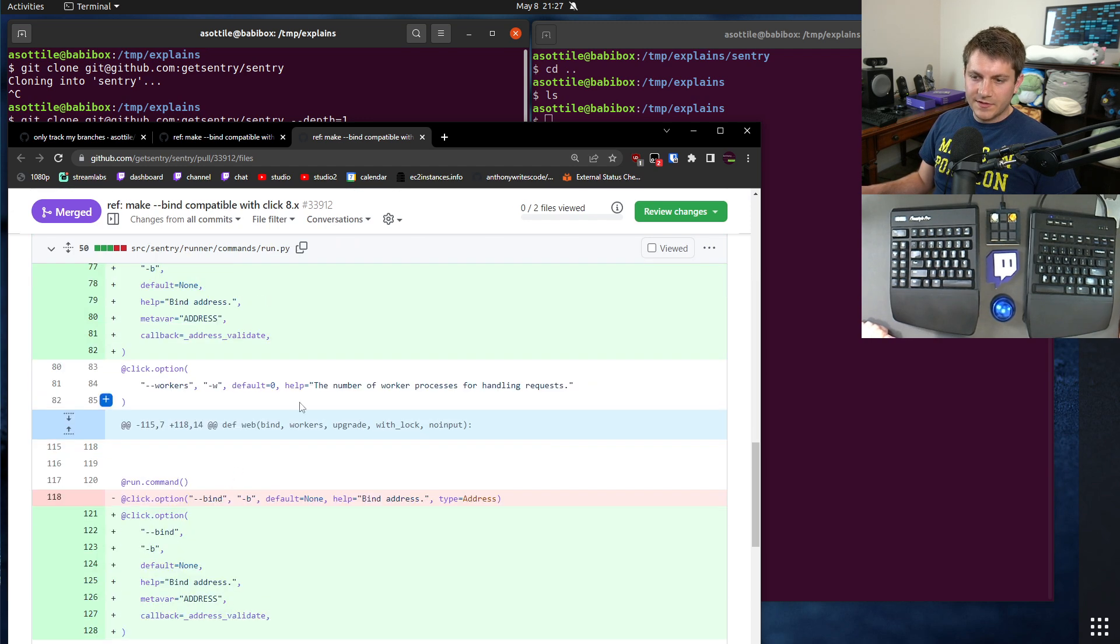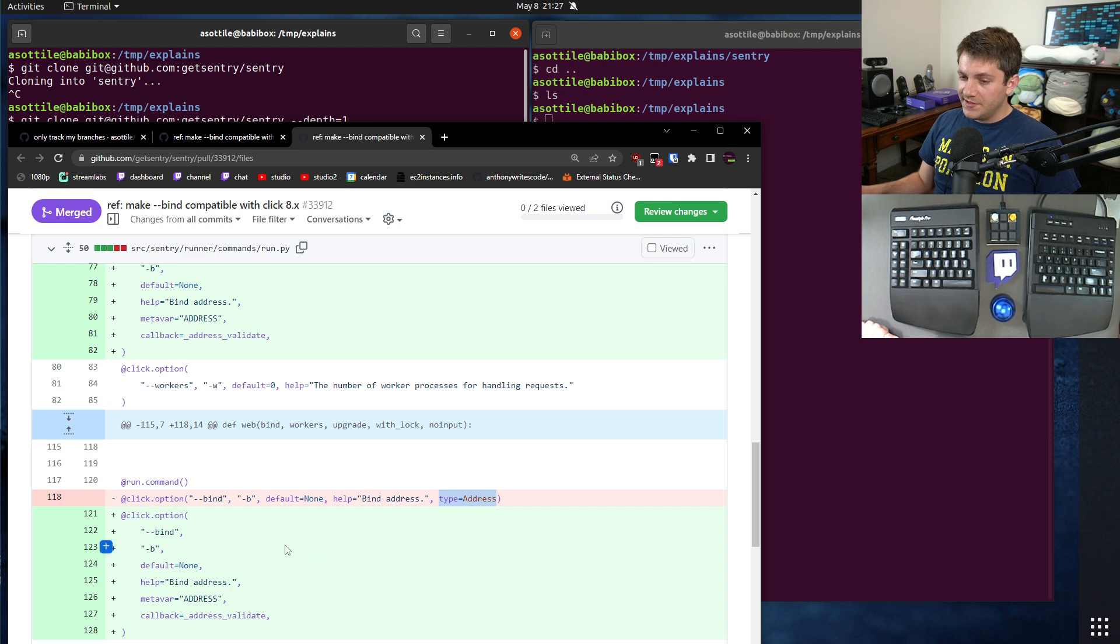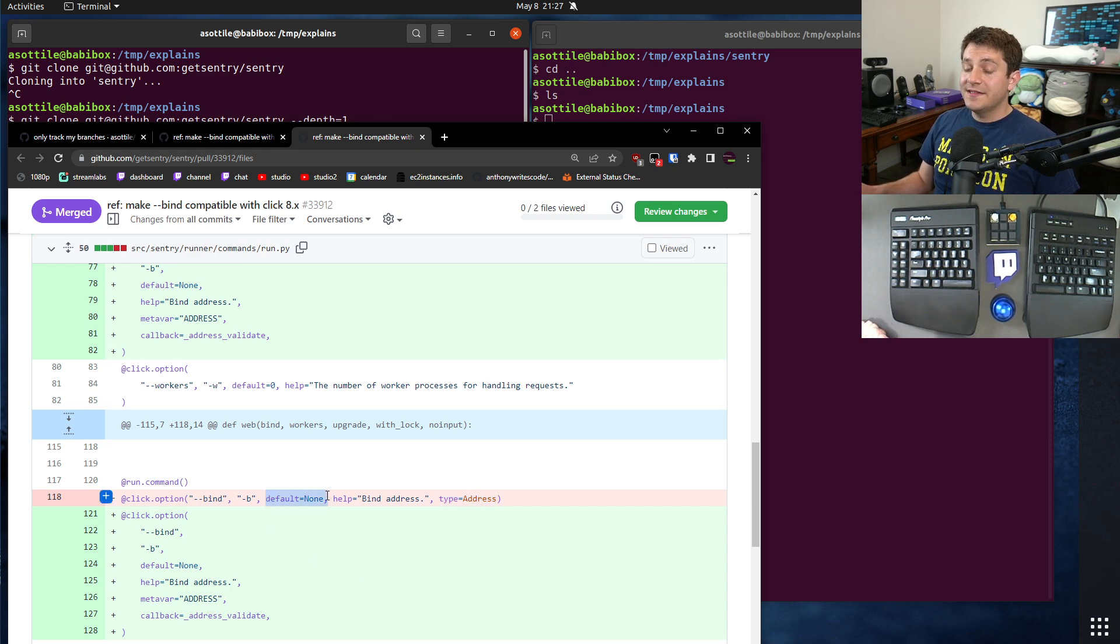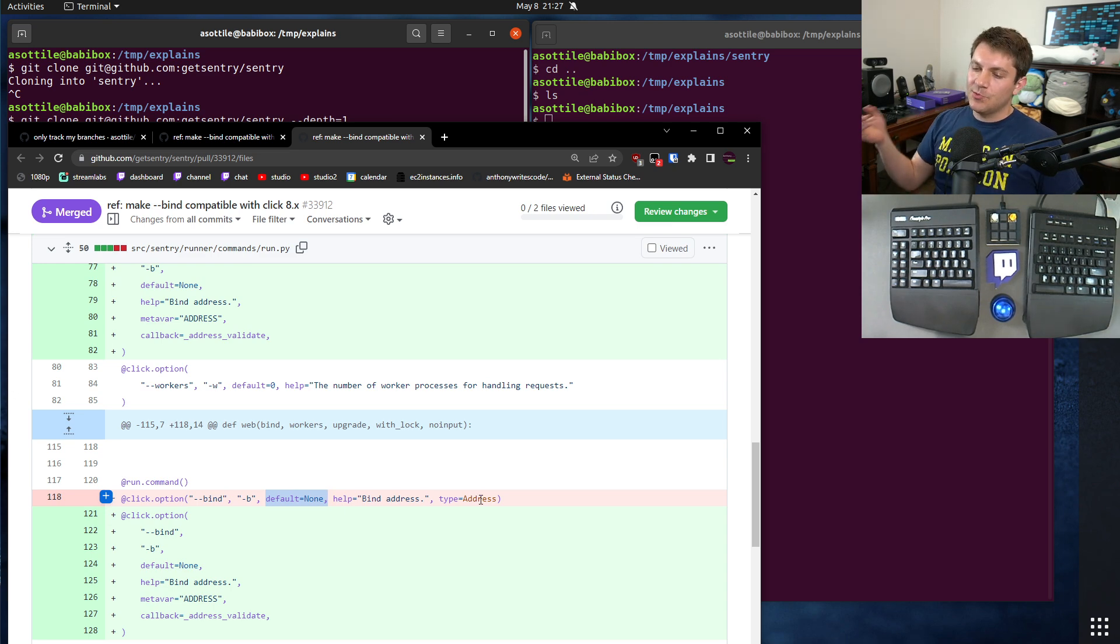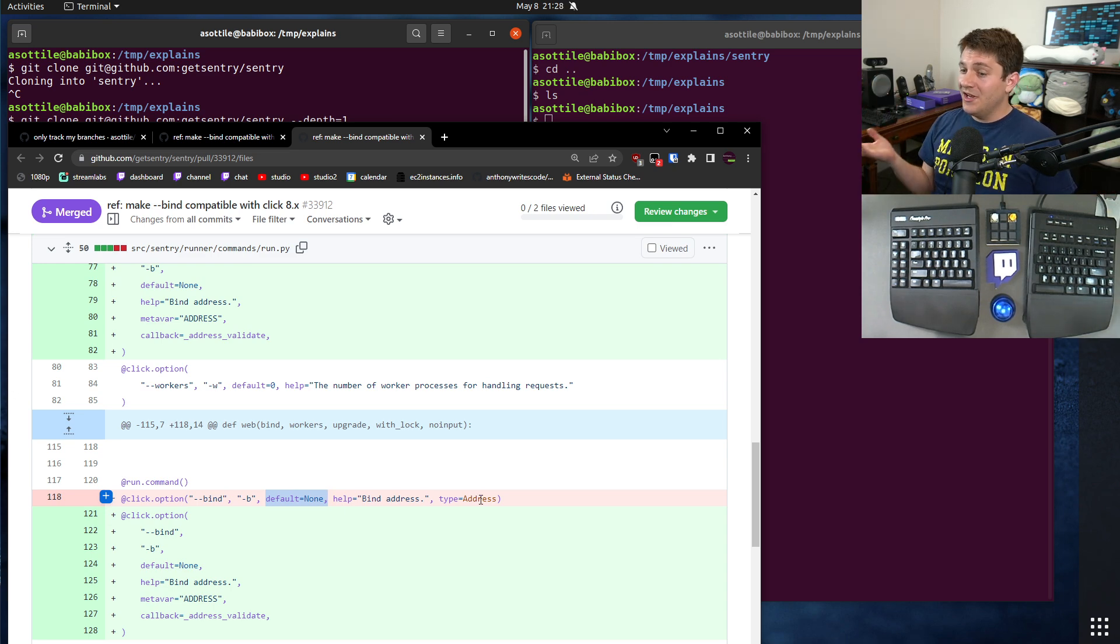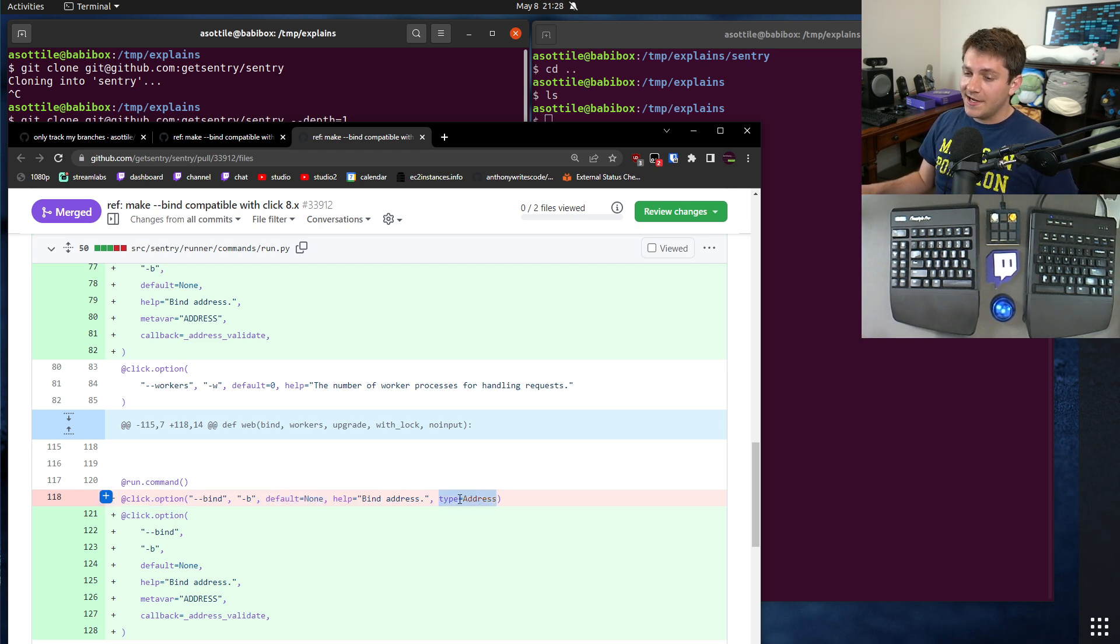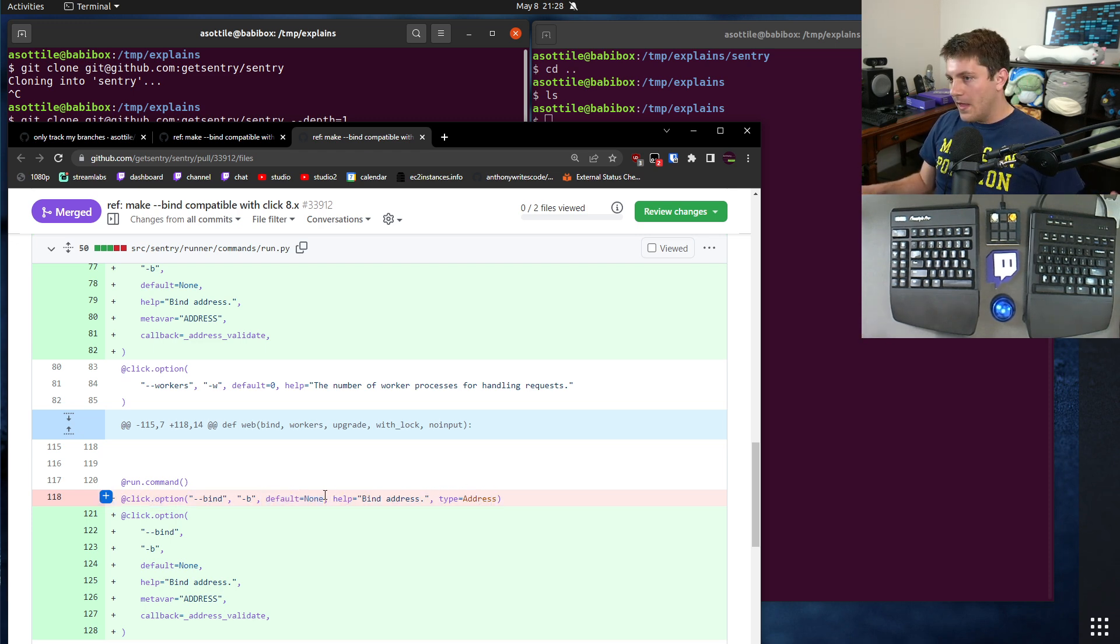There was an option here. If an option had a custom type and a default of none, in 7.x, click would pass none into this type, and in 8.x it would not. And so that was kind of the breaking change that I was looking for. Basically something that had a custom type and a default value.